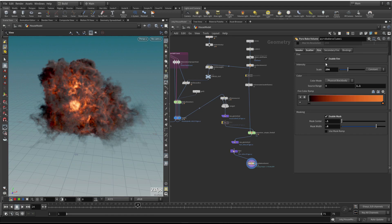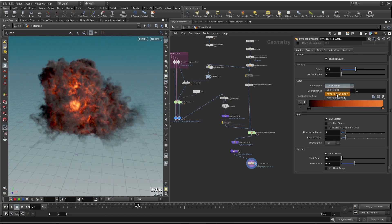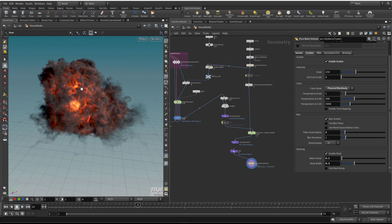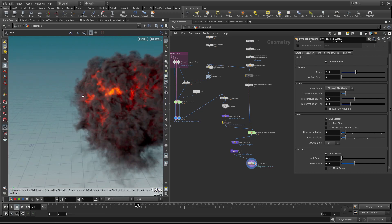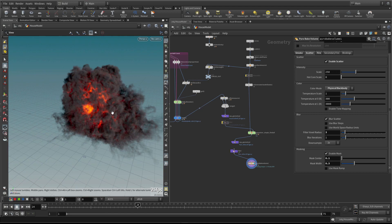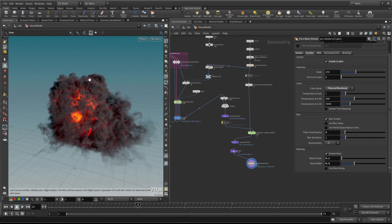If you're going to use one physical model for the fire, you should do the same for the scatter. Let me pop over to the scatter and choose physical black body. You'll see it looks similar but a little bit more red in the tone because of the nature of the scale of the black body. It's going from whites and yellows down to reds and blacks, that kind of thing.